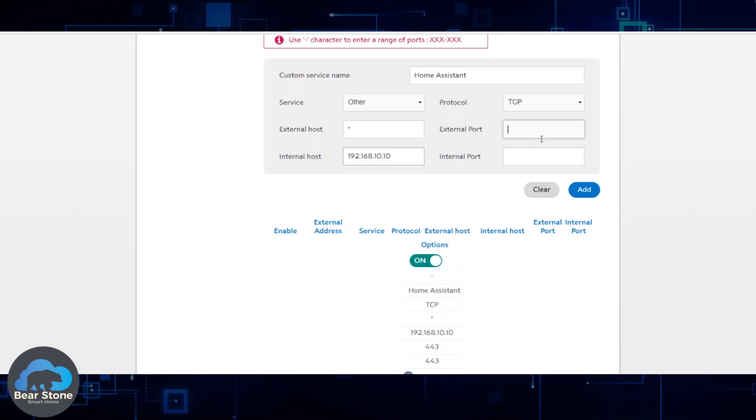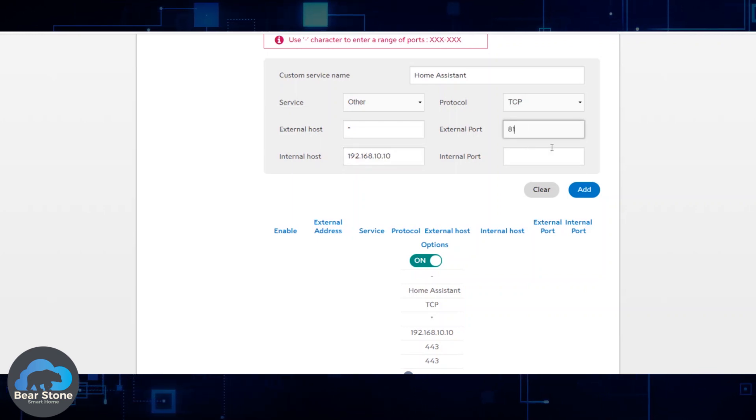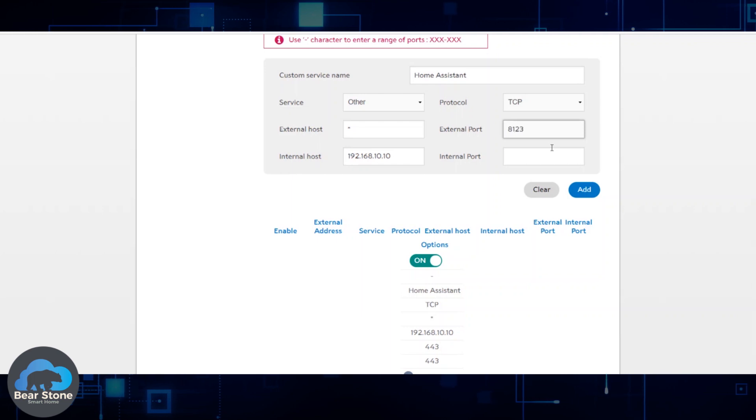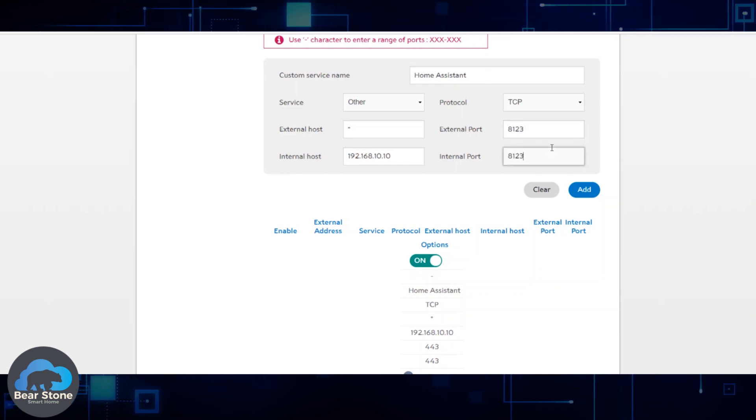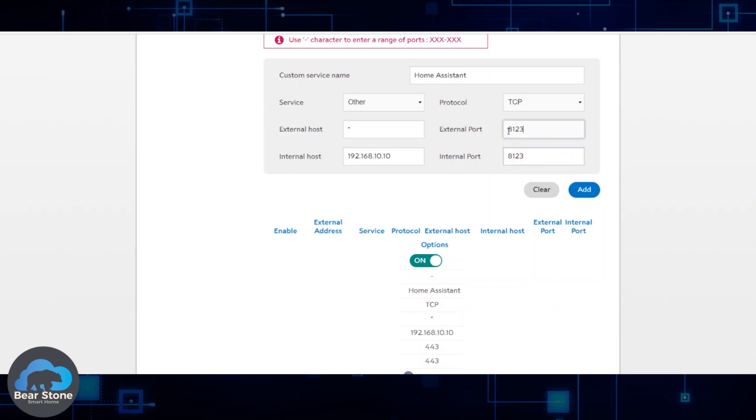And then you're going to put what port you want. So normally you would do 8123, 8123 for Home Assistant. I do have mine switched over to 443, so I'm going to use those. I can do 443.